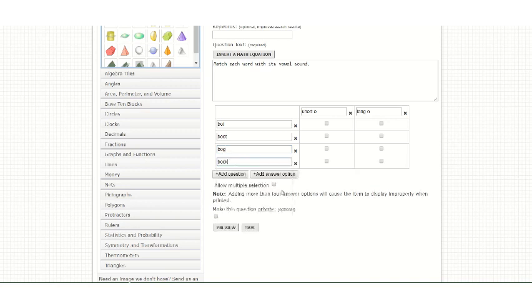You can choose to allow for multiple selection if your choices fit multiple answer options. Then select the correct answers.